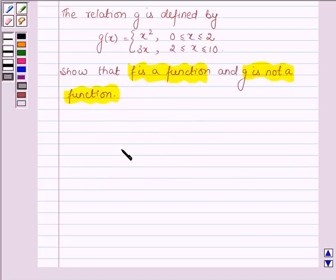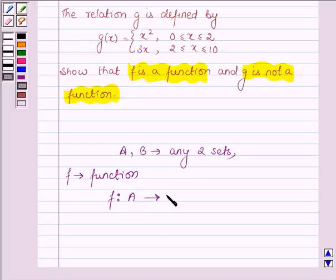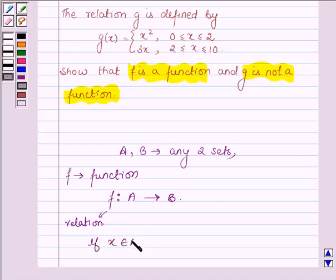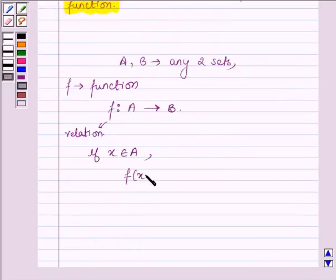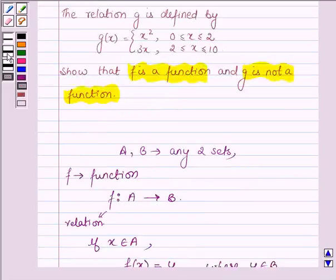First, let us learn that if A and B are any two sets, then a function f defined from A to B is a specific type of relation for which every element x of set A has one and only one image y in set B. That is, if x belongs to set A, then f(x) equals y, where y belongs to set B and the element x has only one image in set B. We will be using this definition and key idea to solve this problem.